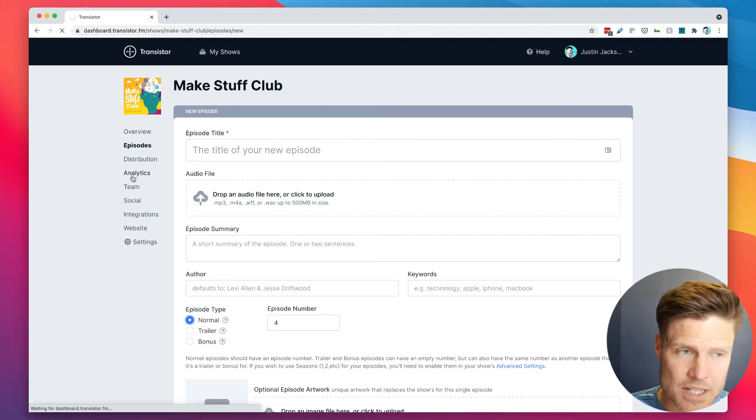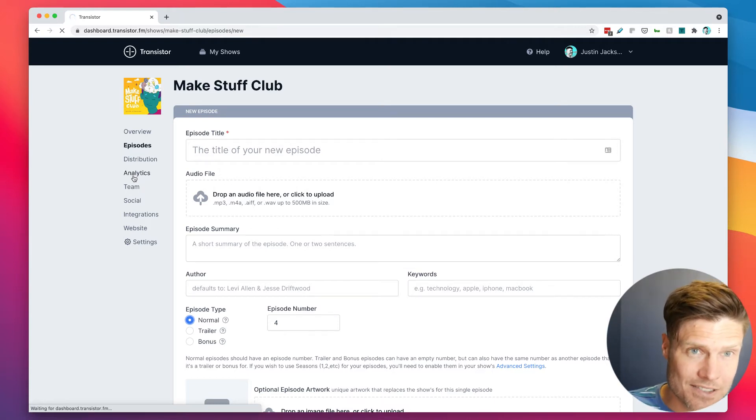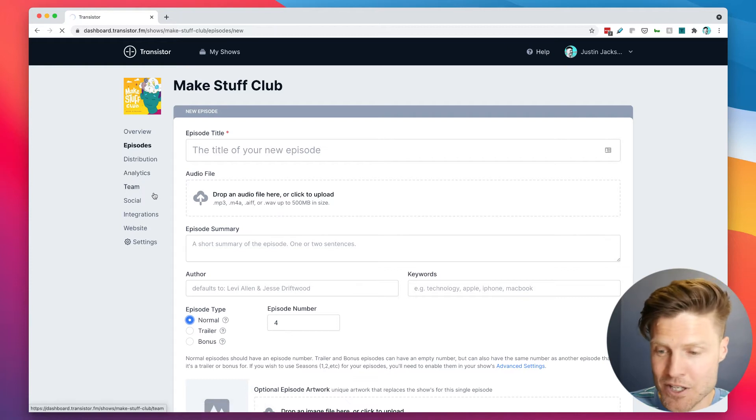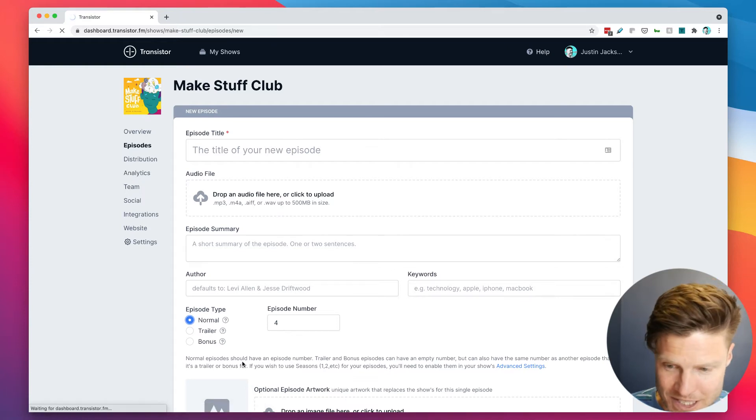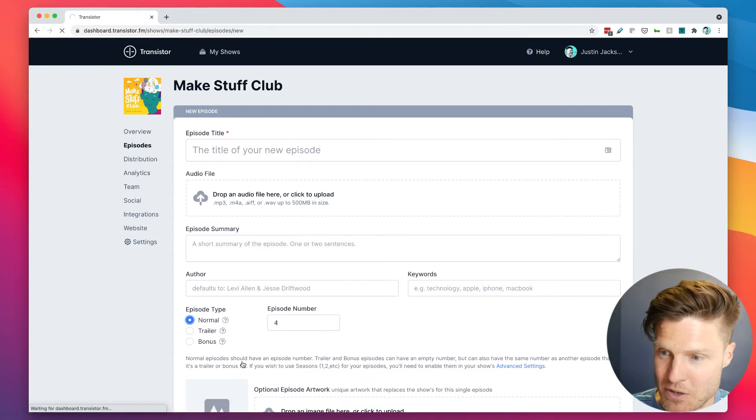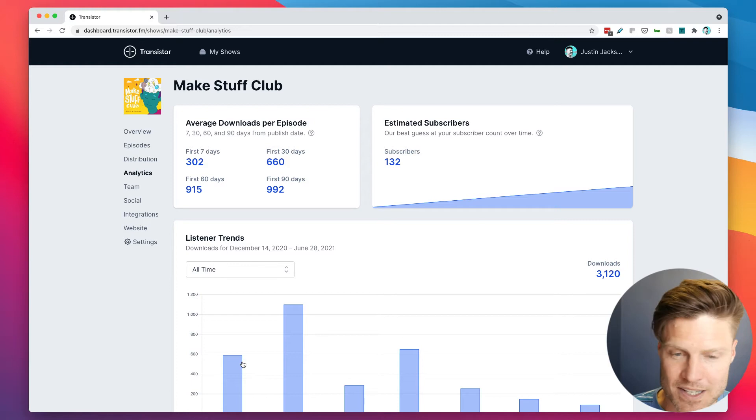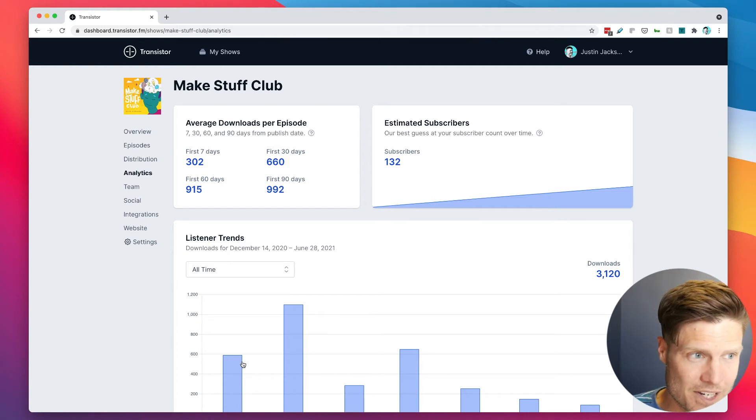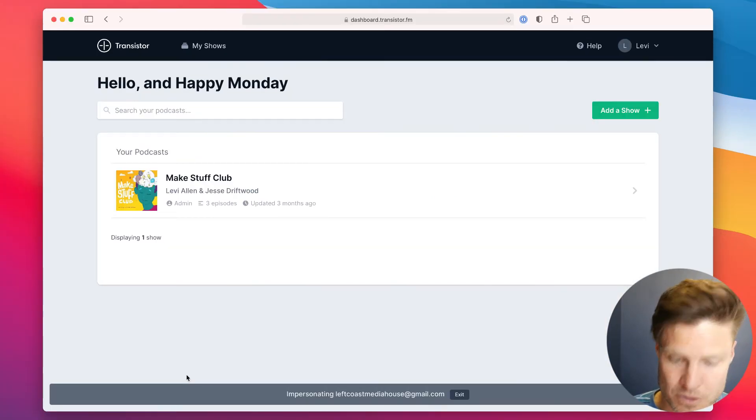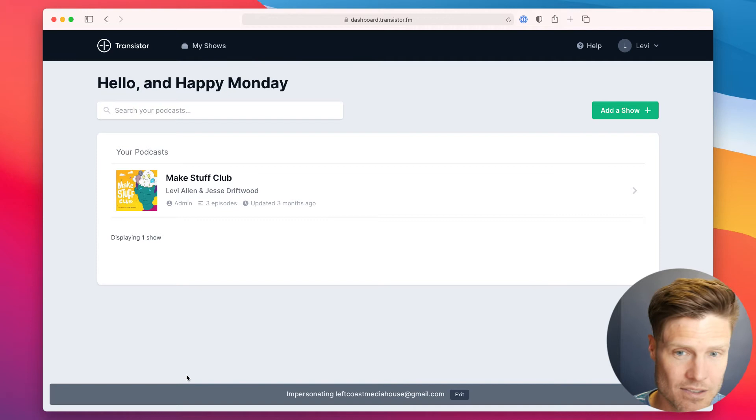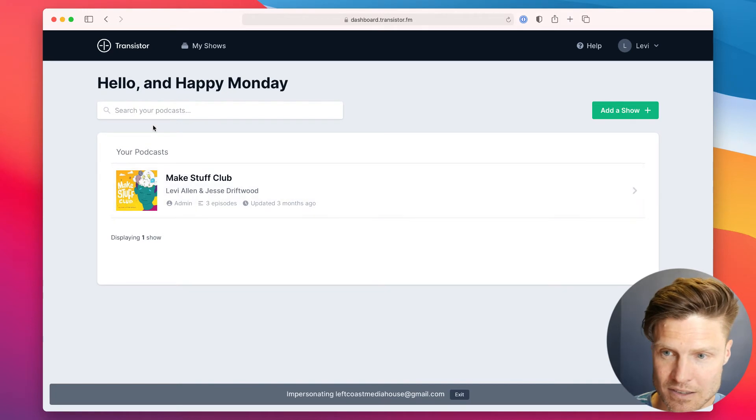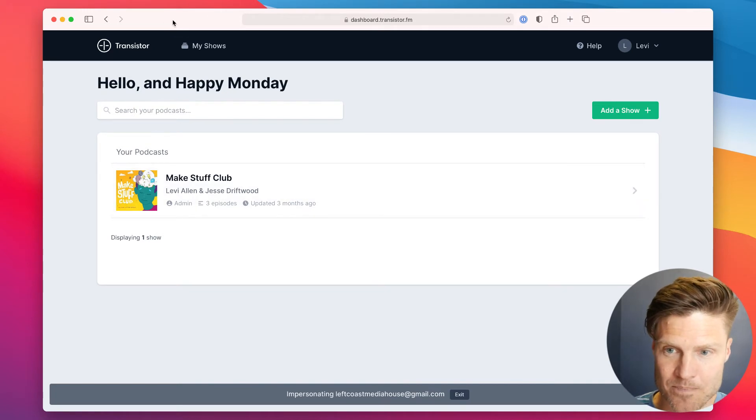If we log in as Levi, you'll actually see what he sees. So let's go over here and go to Levi's account.